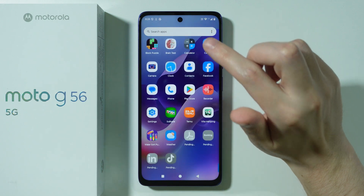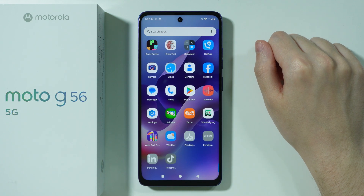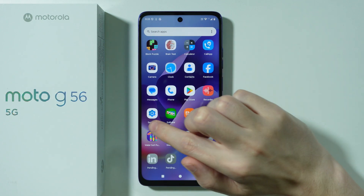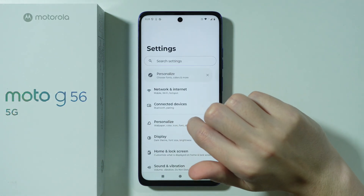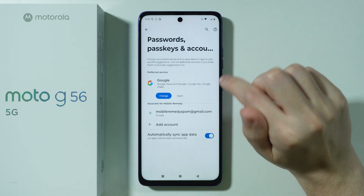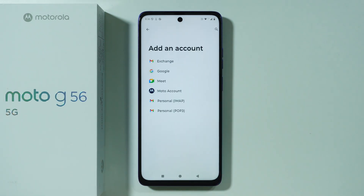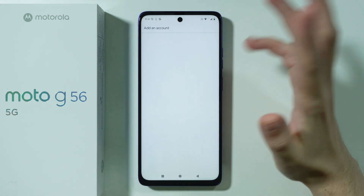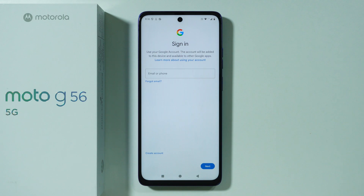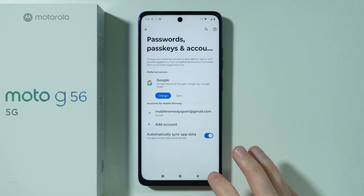Another thing you can do is sign into your Google account. If you didn't set up your Google account during the initial configuration, or if you want to add more Google accounts, go to Settings and scroll down to find Passwords, Passkeys and Accounts. Once you're there, press Add Account, then choose Google. You can add as many accounts as you want.